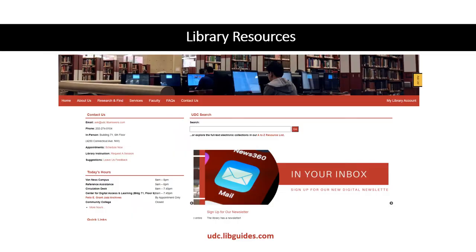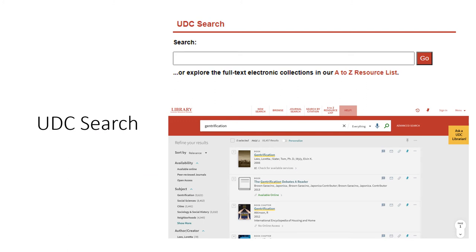The library is your go-to place for research and resources. You can visit the library's website at udc.libguides.com. On our homepage, you will find UDC Search. This search box is a great place to start your research because it can help you find articles, books, and more. It also shows you what books are available at other local universities. To start using UDC Search, just put a few of your keywords into the search box and click go. UDC is a part of the Washington Research Library Consortium, or WRLC. This is a group of nine local universities that share books and online resources.